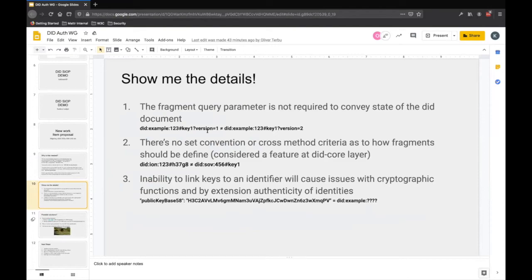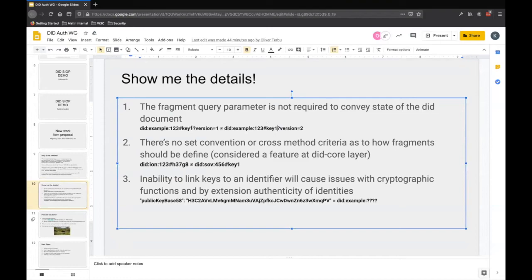More specifically, you can have issues where keys used to identify things don't necessarily confer state. For example, if I have 'key one', it doesn't indicate whether I'm talking about the DID document state of version one or version two, which causes problems for cryptographic operations as well as different identifiers. Additionally, there's no standard convention. For example, ION has some specifics around how key fragments should be identified, whereas Sovrin makes no mention of it, and many other DID methods don't address how to identify key fragments either, causing interoperability concerns.